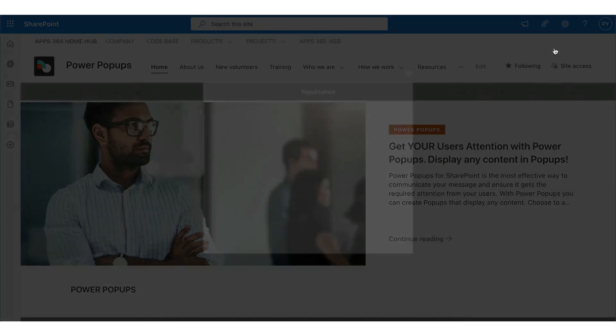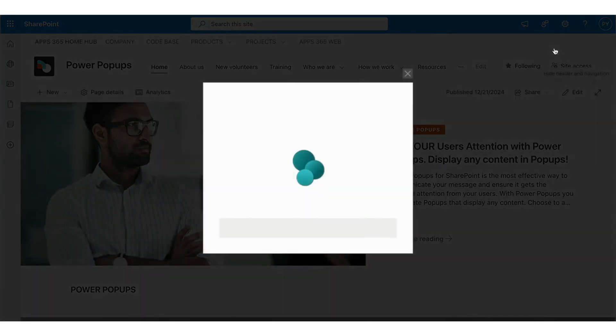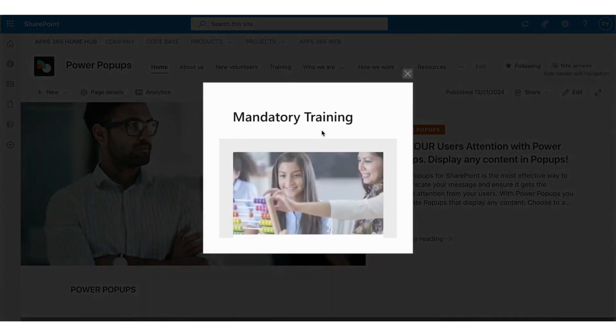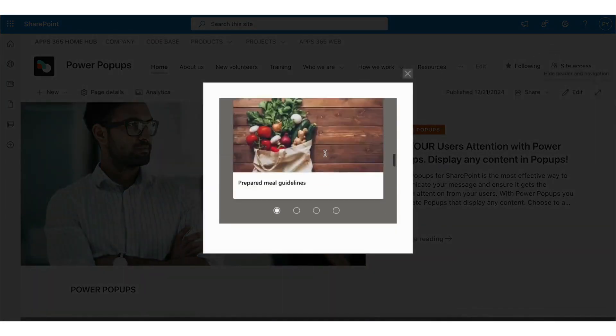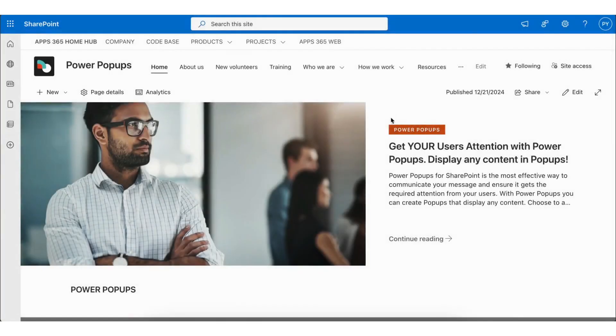After republishing your site, you'll notice that the popup is now visible on the screen. Next, let's take a look at the panel.